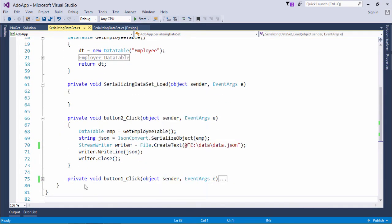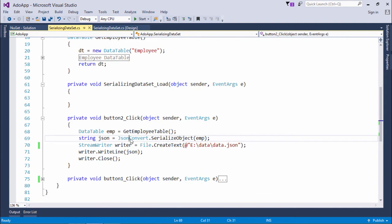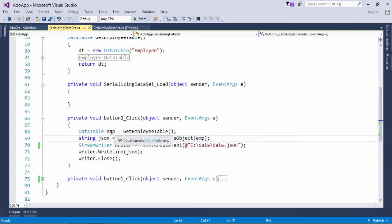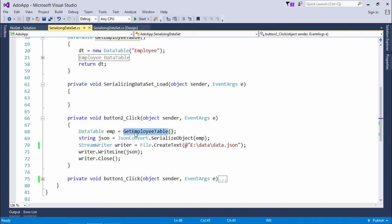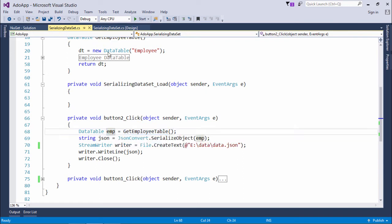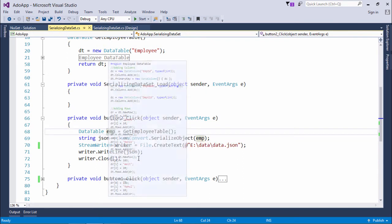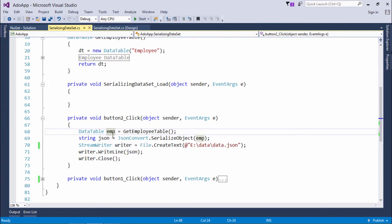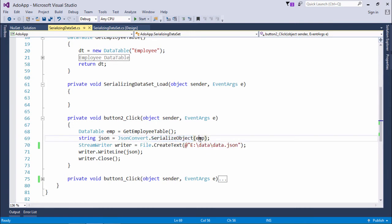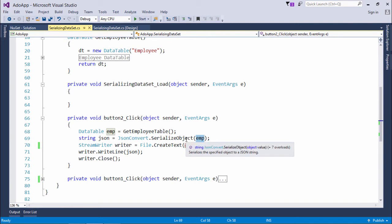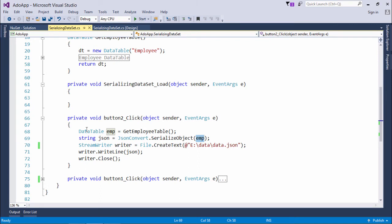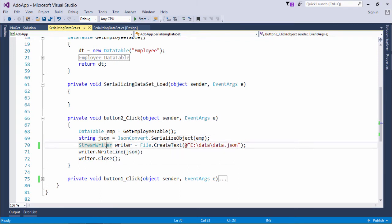So as previously I did, I just get this employee table, the data table which I created here in this particular method. As soon as I got that, I'll simply call the JsonConvert.SerializeObject. As soon as I pass this data table object here, the string will be generated in which the complete data will be converted in the JSON format. Now using the basic file handling approach, you can write that particular string in a file. What I have done is I have used the StreamWriter.